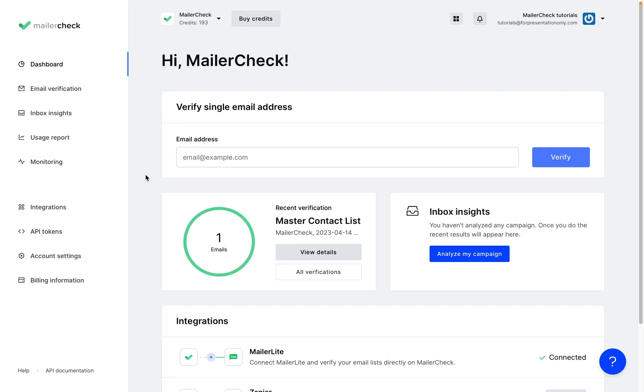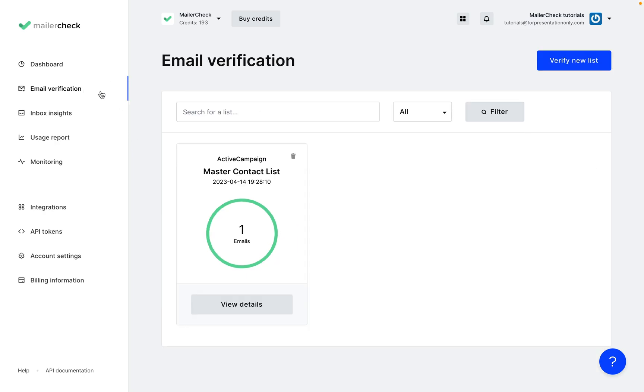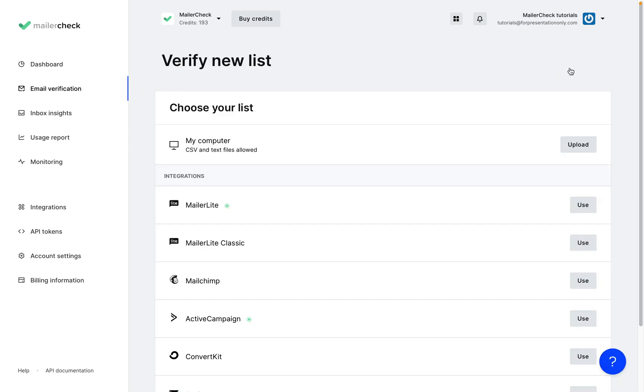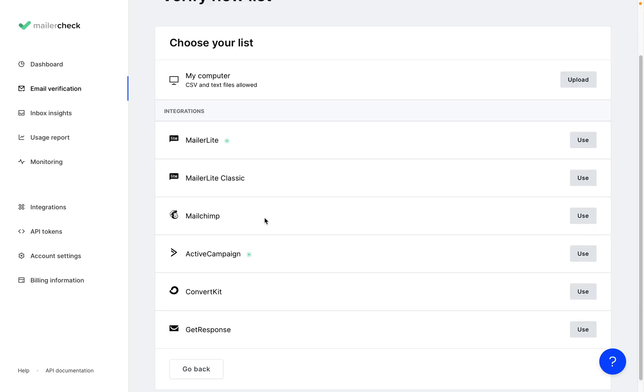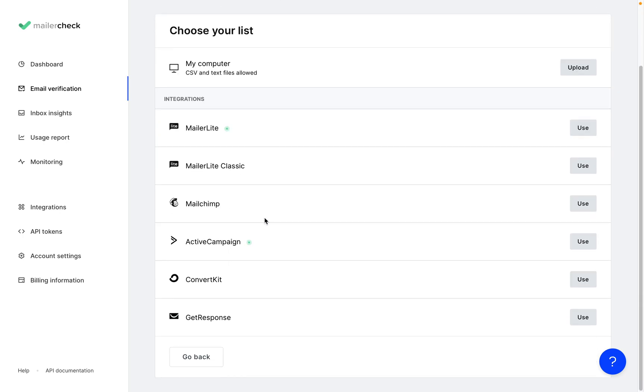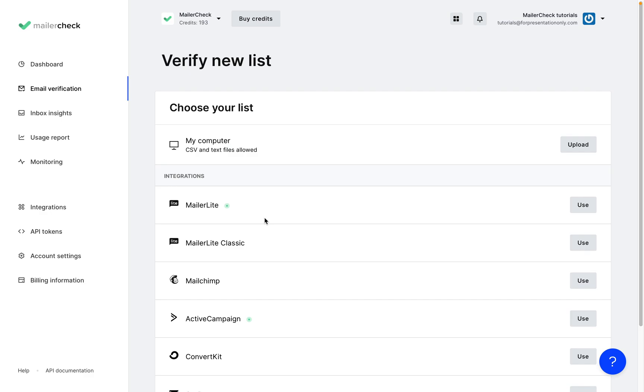To get started, select the email verification tab and click verify new list. You can either upload a file with email addresses or integrate MailerCheck with your email marketing software to verify your list directly from there.